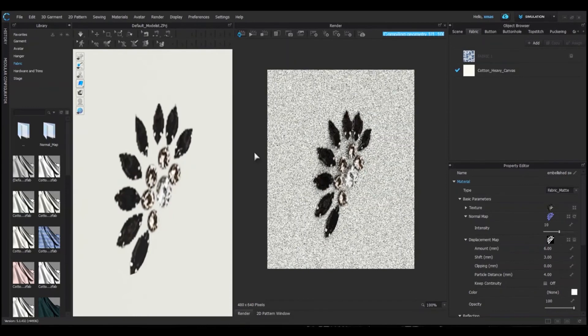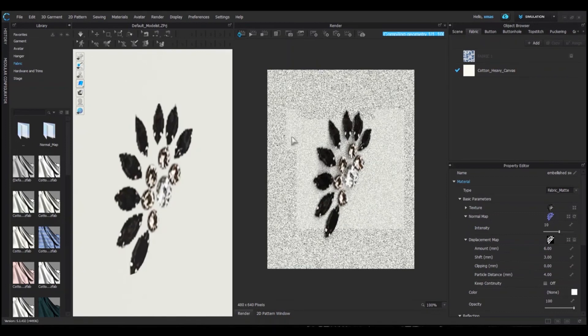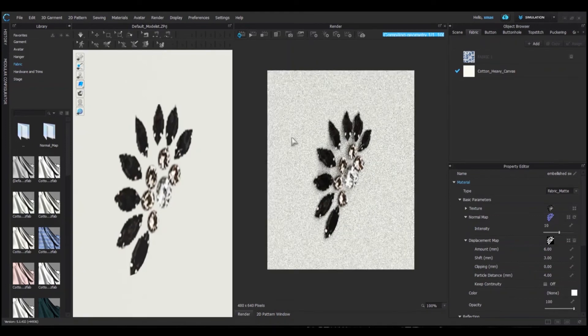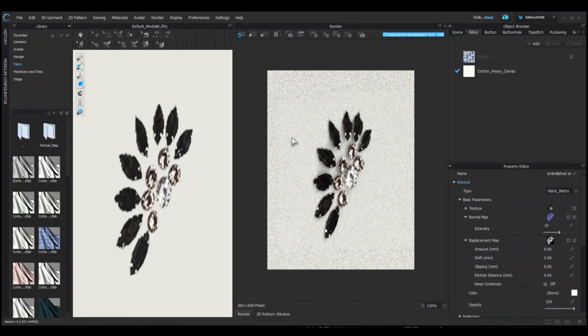By these steps, you can create any embellishment and patches. All you have to do is add your graphic and its normal and displacement map. Then change the displacement amount and you are done.